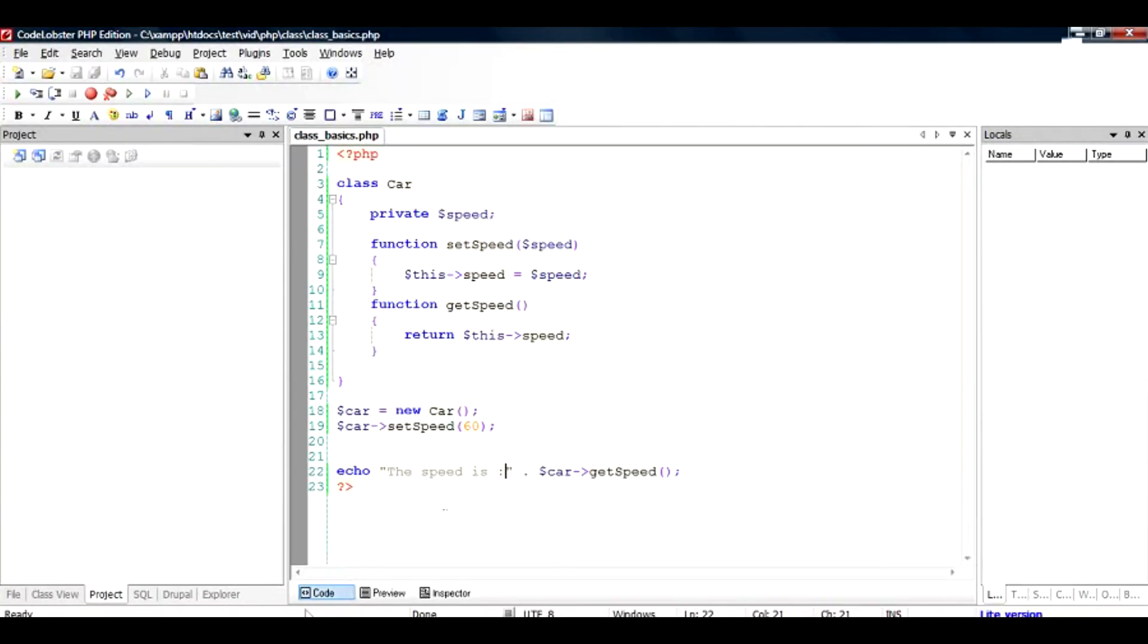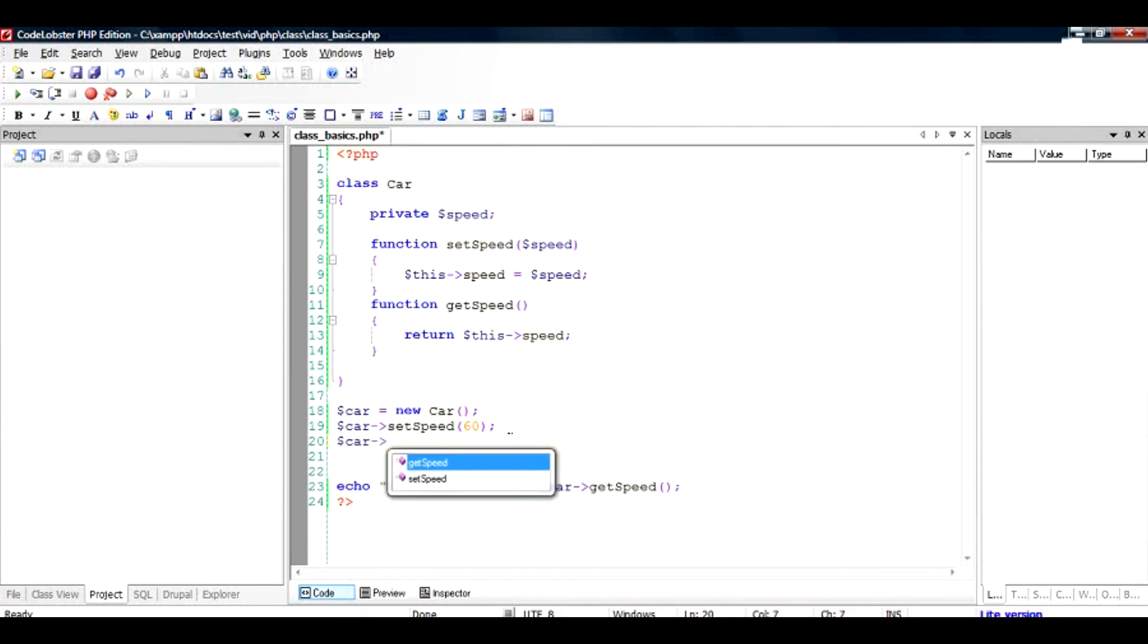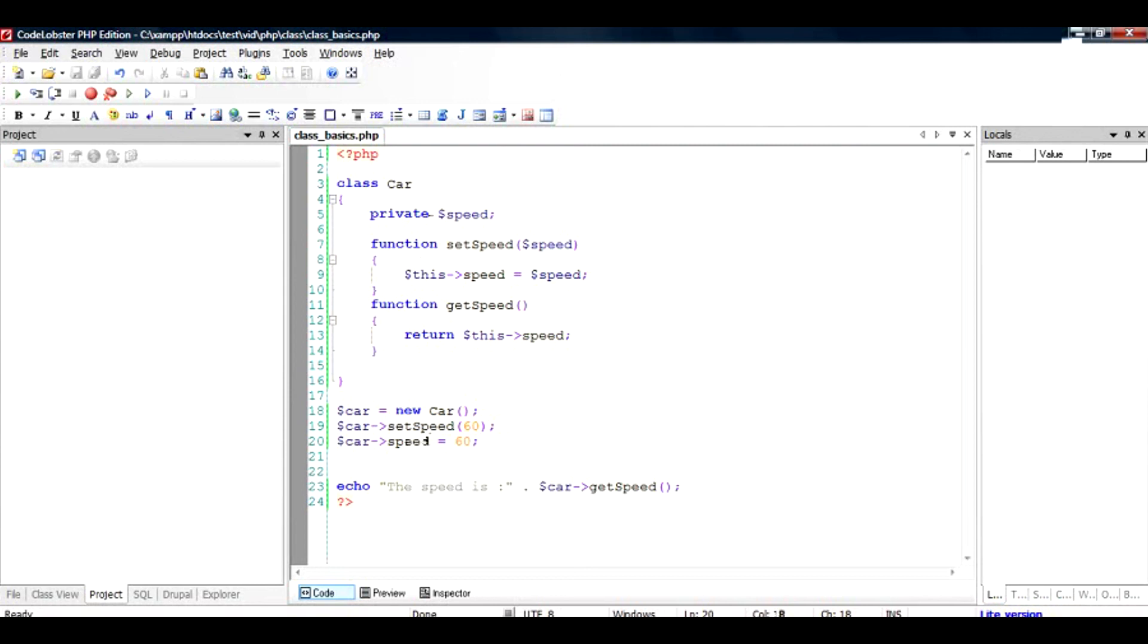So if I run this test file here, you can see the speed is 60, and you can see that I have not tried to assign directly. So if I try to assign car->speed as 60, I will receive an error because the variable inside the class car has been made private. So I'll run this.